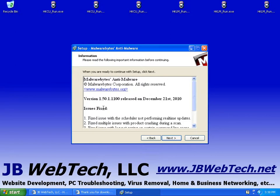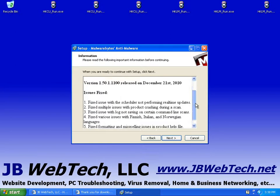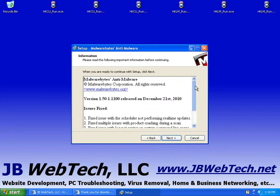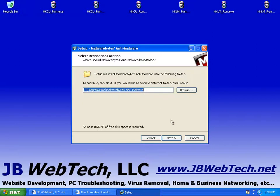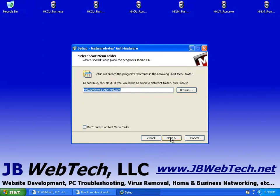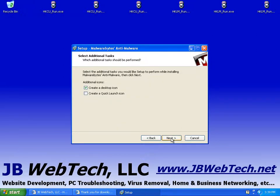This is just informational, what's been updated in this latest release. Hit Next. This is where we want to install the program to on our computer. We're going to leave it in the program files directory. We'll hit Next. We want to create a startup group, and they will call it Malwarebytes Anti-Malware. We'll hit Next.